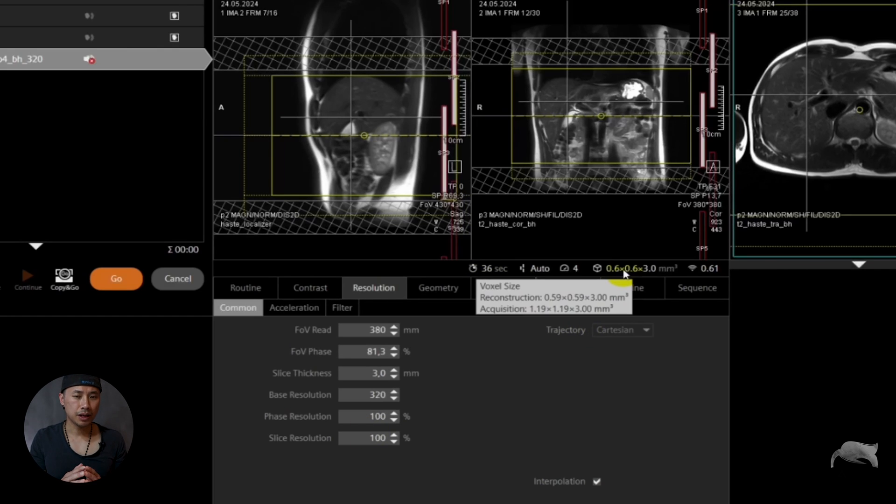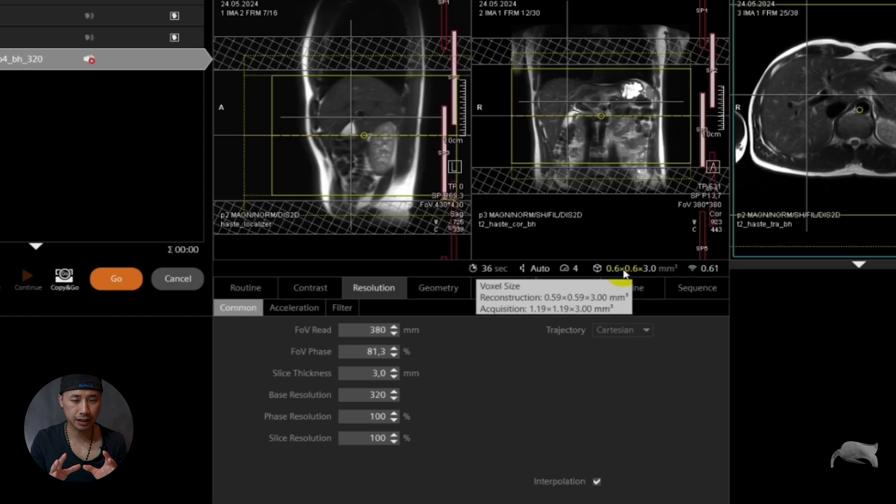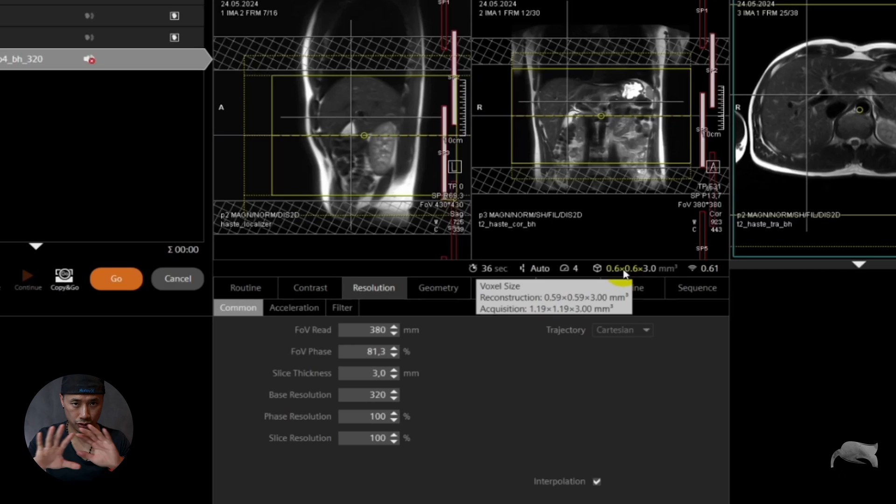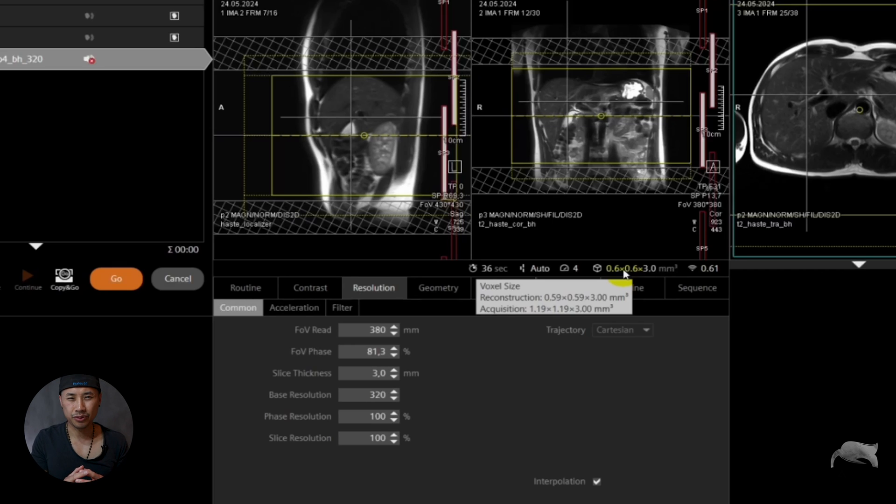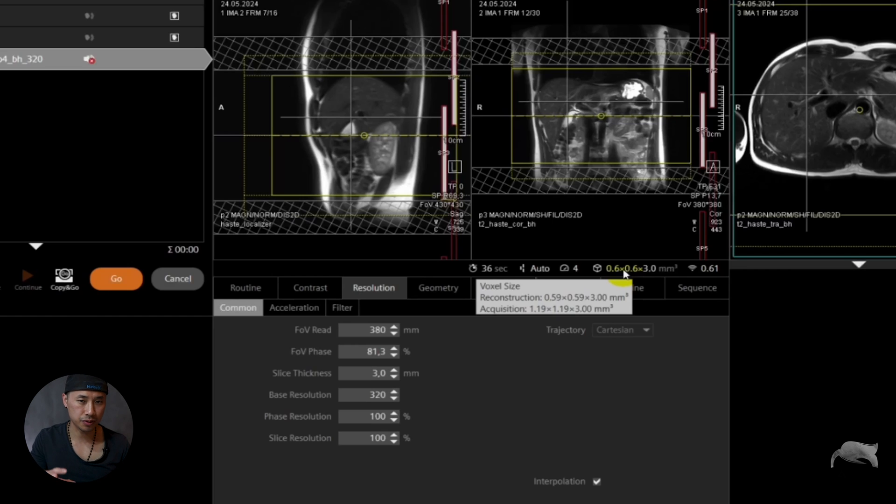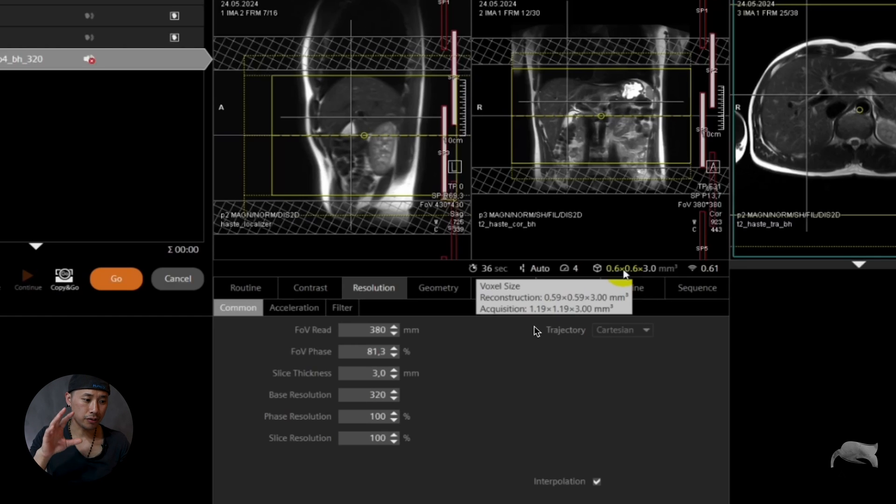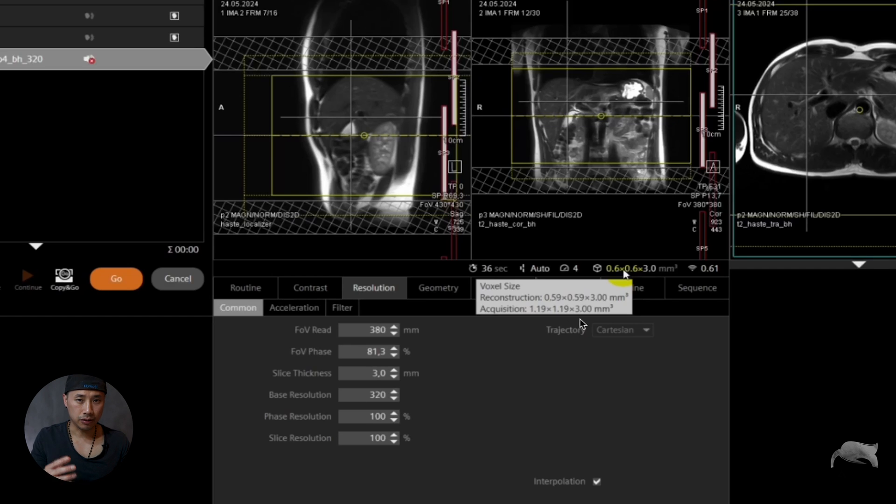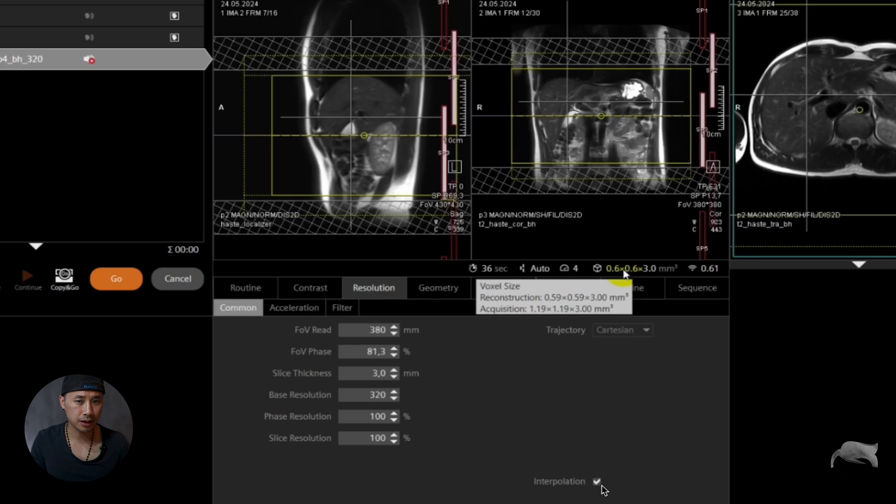If you choose the phase resolution 100% as well, that means now that you are doing everything as true, no interpolation or reduction in the percentage when it comes to phase and slice. That means that you acquire now 1.19, 1.19, and then 3 millimeter.